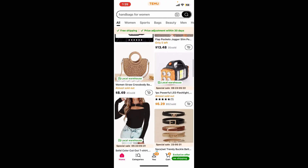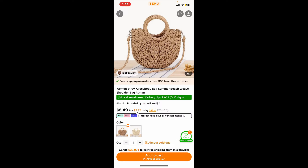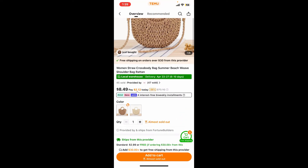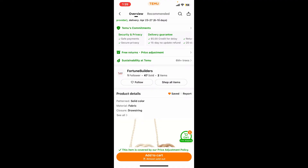Once you open up the product page, scroll down and look for an option that says 'Save,' right next to the product details. Soon after you do that, you will be able to add the product as your favorite on your wish list.